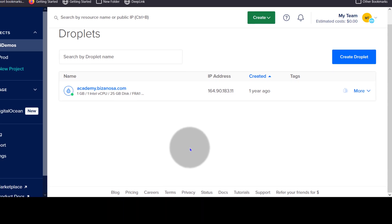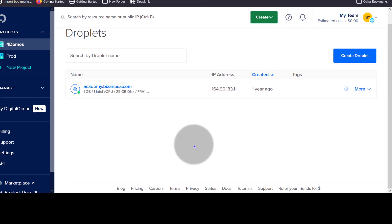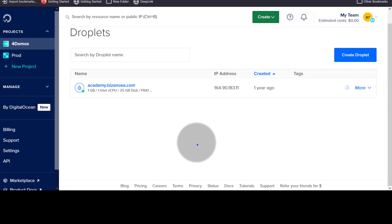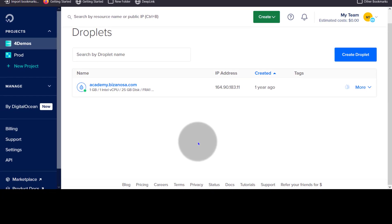After you delete the droplet, you'll see that it is no longer available in the list of your droplets. That's it for this video. If you have any questions about this, feel free to let me know.